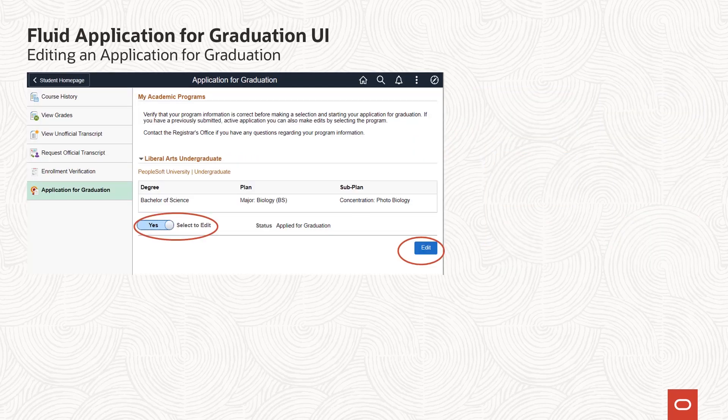After submitting, an application for graduation can be edited as long as the student's degree checkout status remains as applied and the system date is within the graduation application date range. An additional last date to edit has been added specifically for this fluid feature, which can be used to control access to the edit function. The My Programs page displays the status of the application and if edit is allowed, the student can select and take an edit action. Once navigated to the activity, the pages behave in the same way in edit mode, using the same configuration.